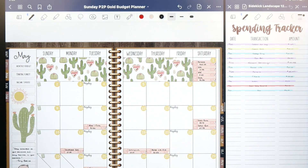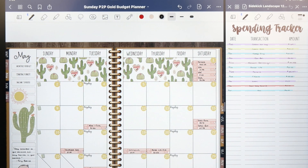Hey guys, welcome back to my channel. Today we are here to check in with our May budget for the fourth week of the month.